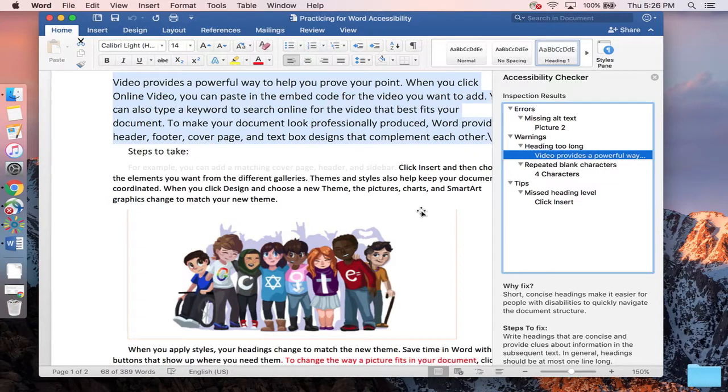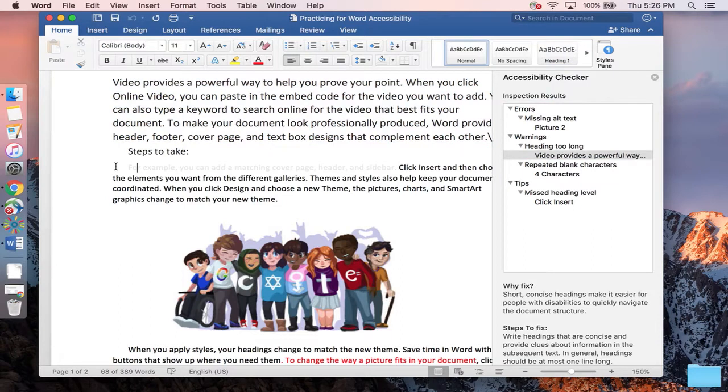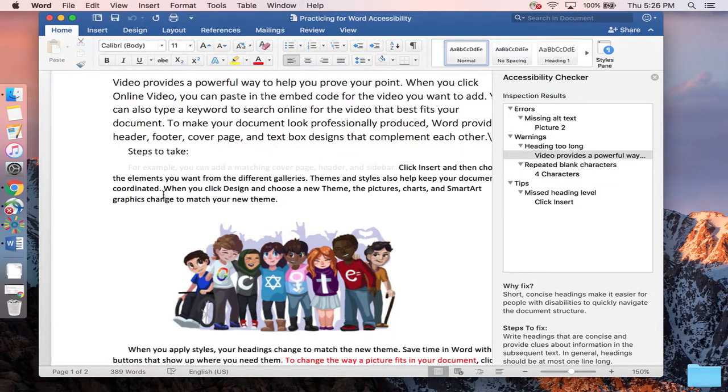There are some things it can't check for, mainly color contrast. As you can see up here in this document, I have very light gray text that is difficult to read, so there are some places where you'll have to make those calls, but this is a wonderful first step.